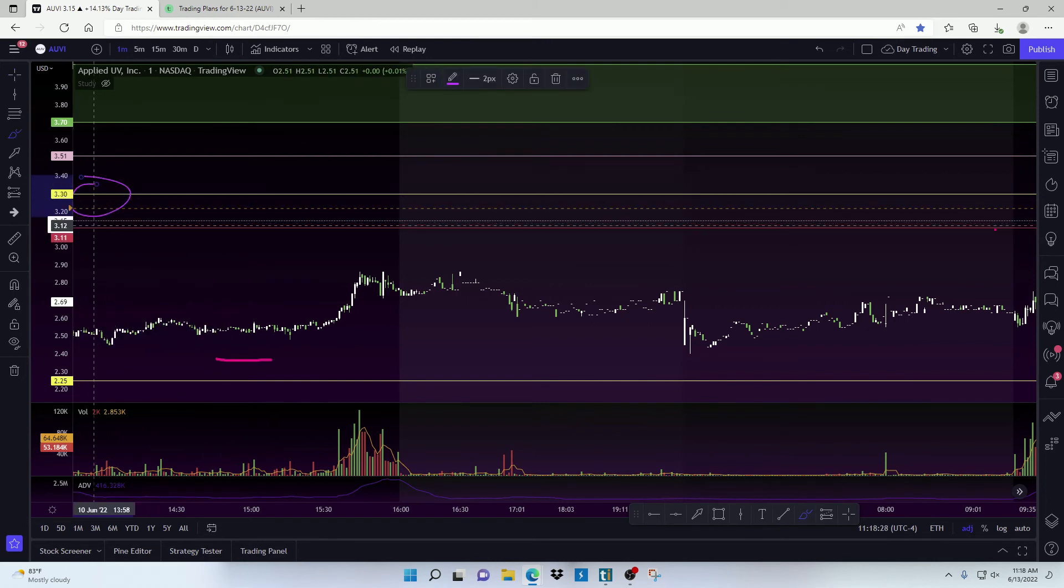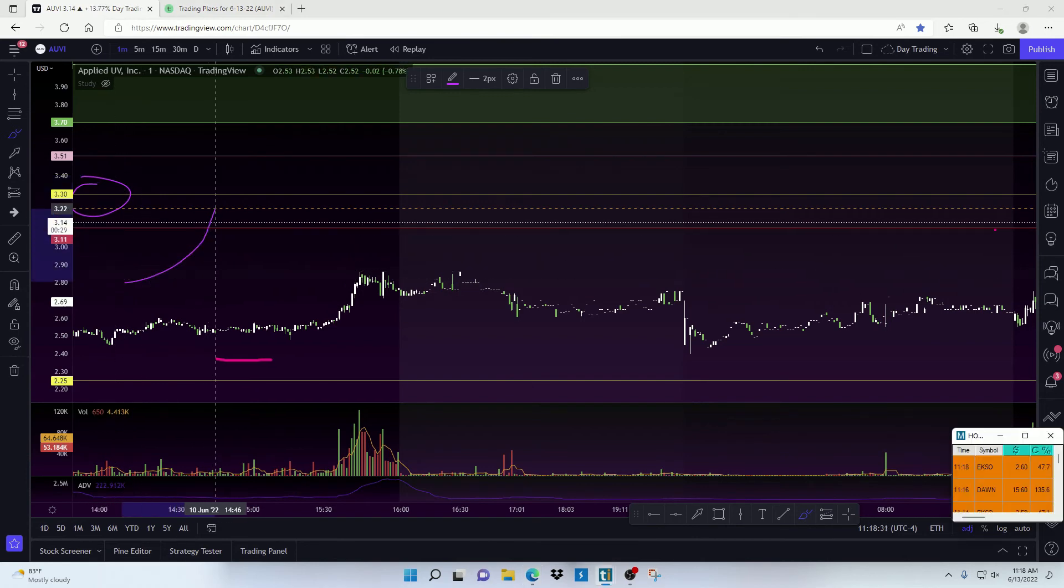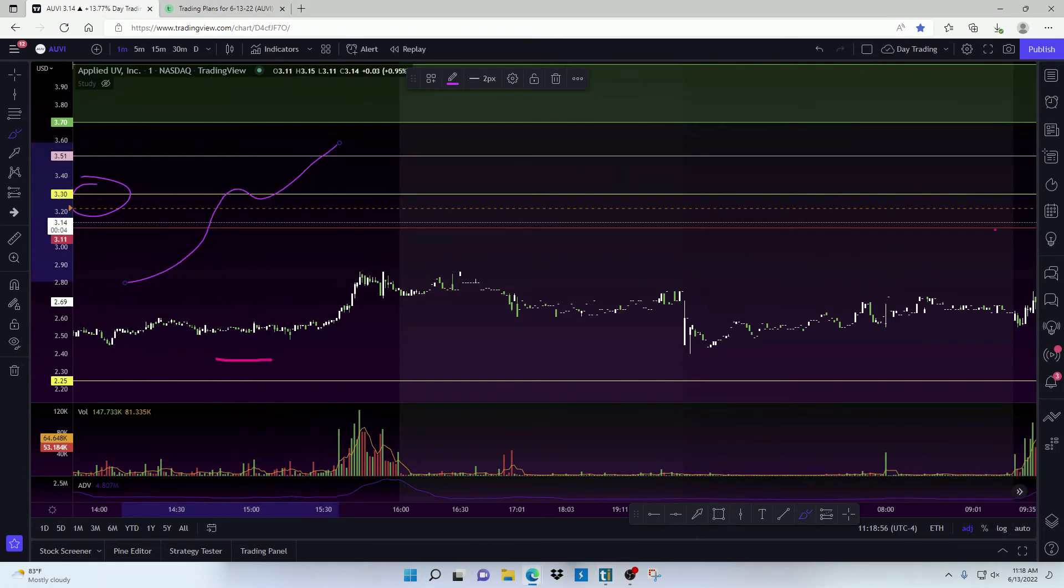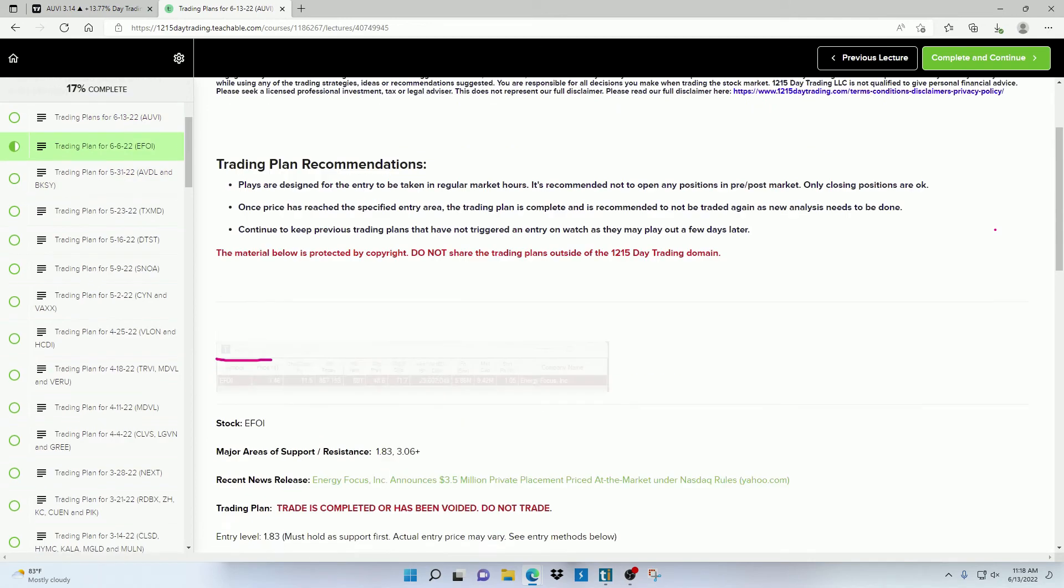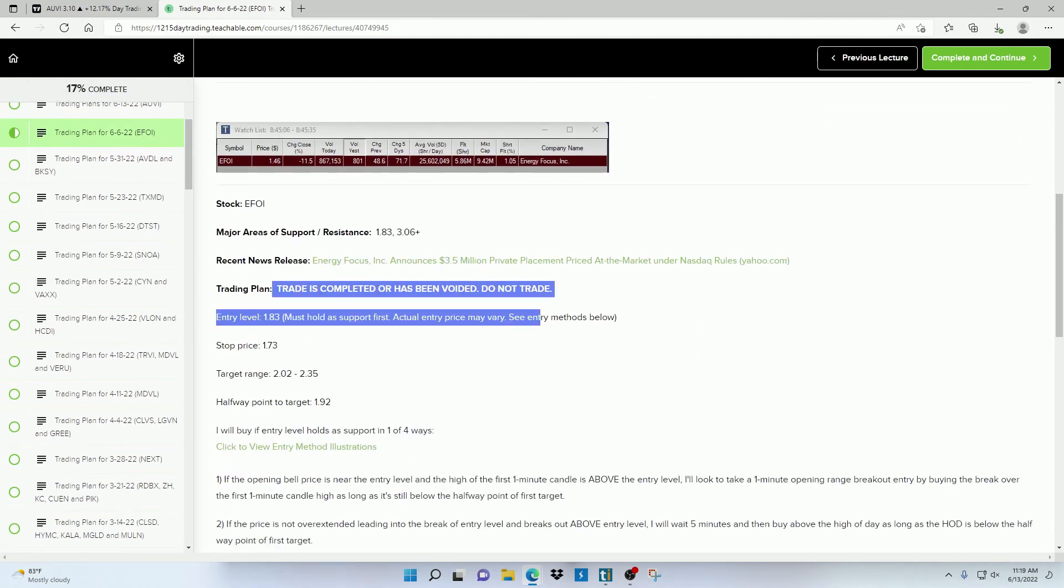Now once a play has triggered an entry, or too much time has passed without triggering an entry, then that play is officially over with.